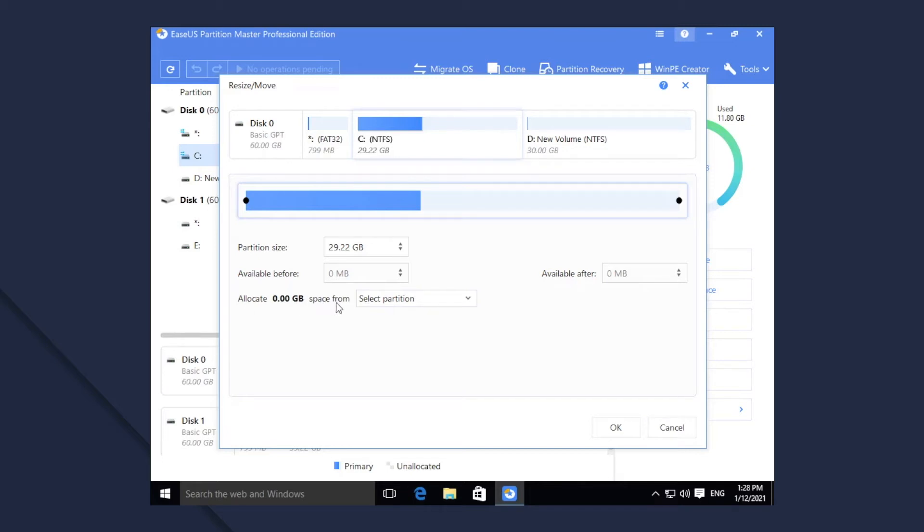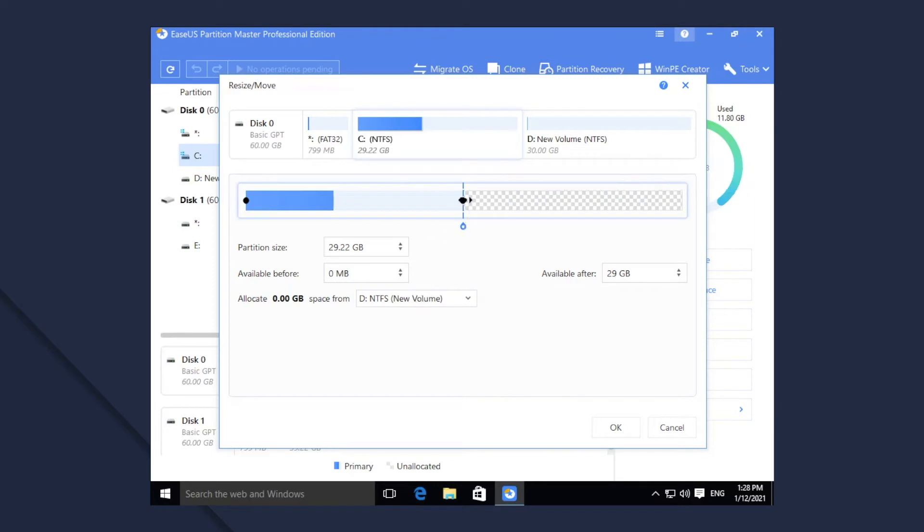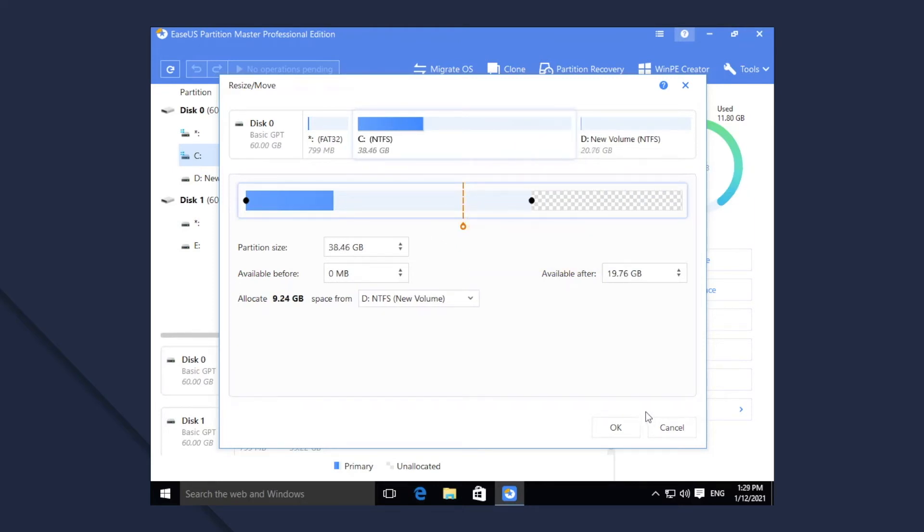2. Select D to allocate space from and drag the cursor to the right to enlarge C. 3. Then click OK.